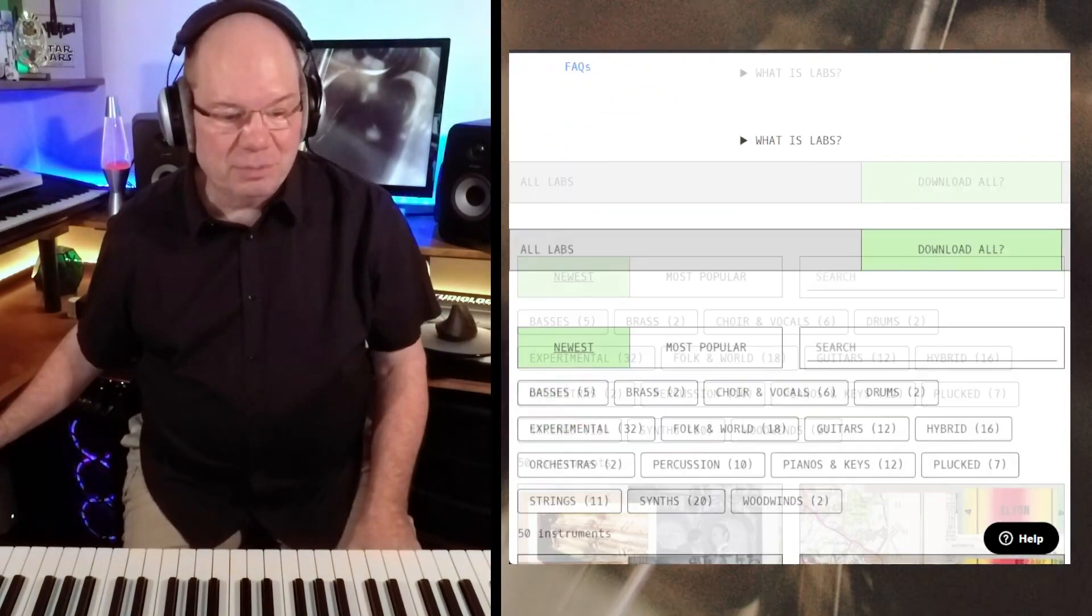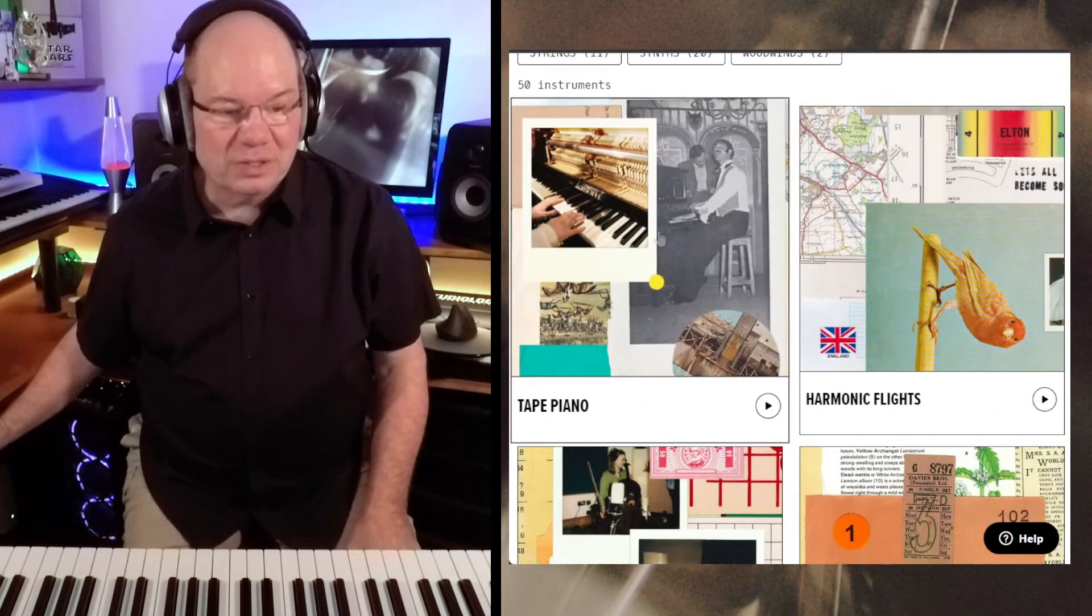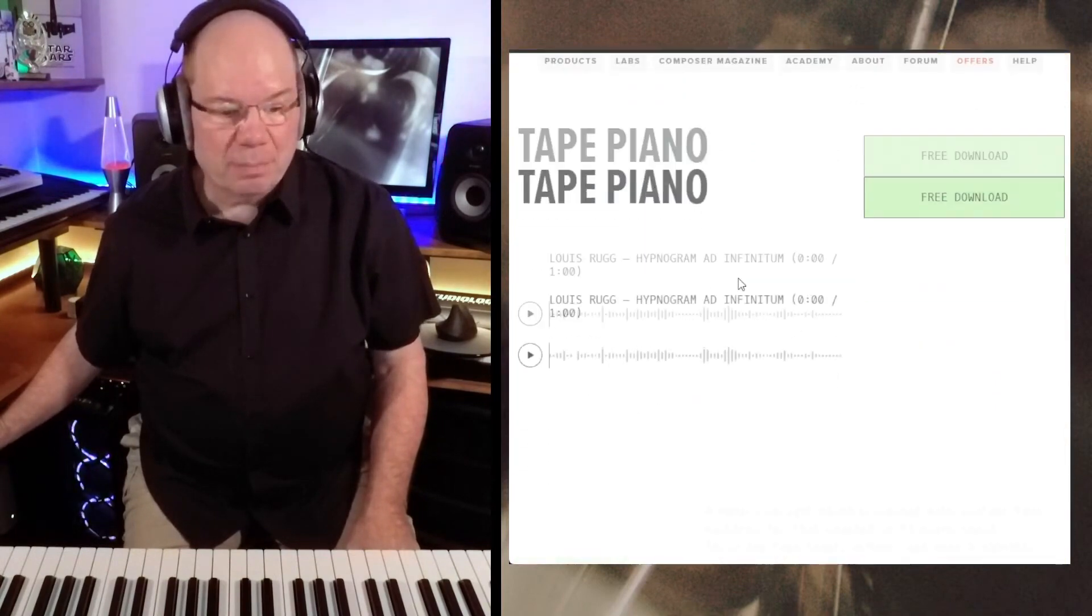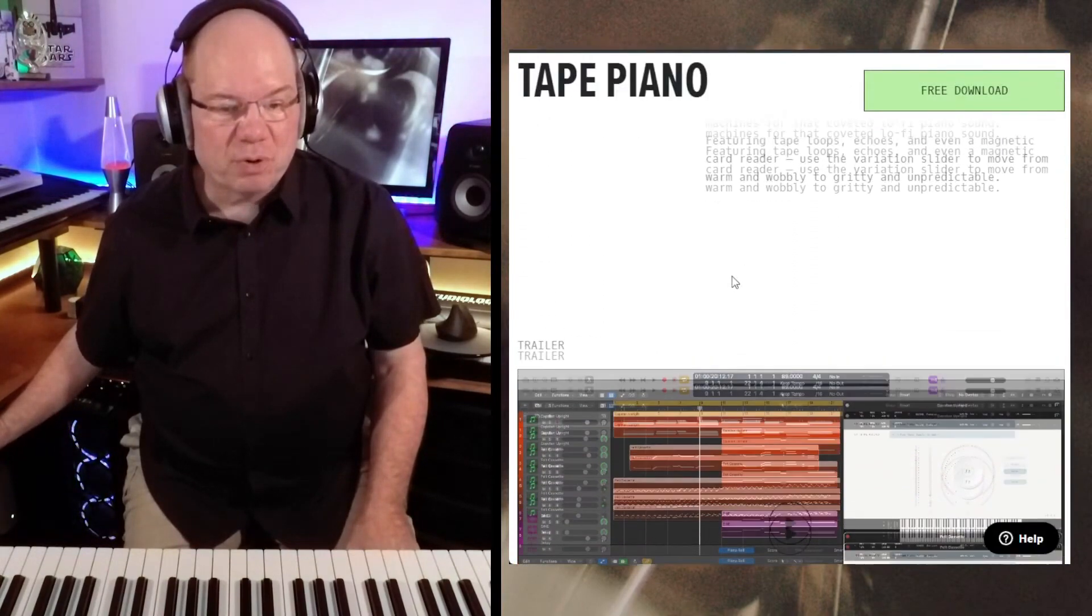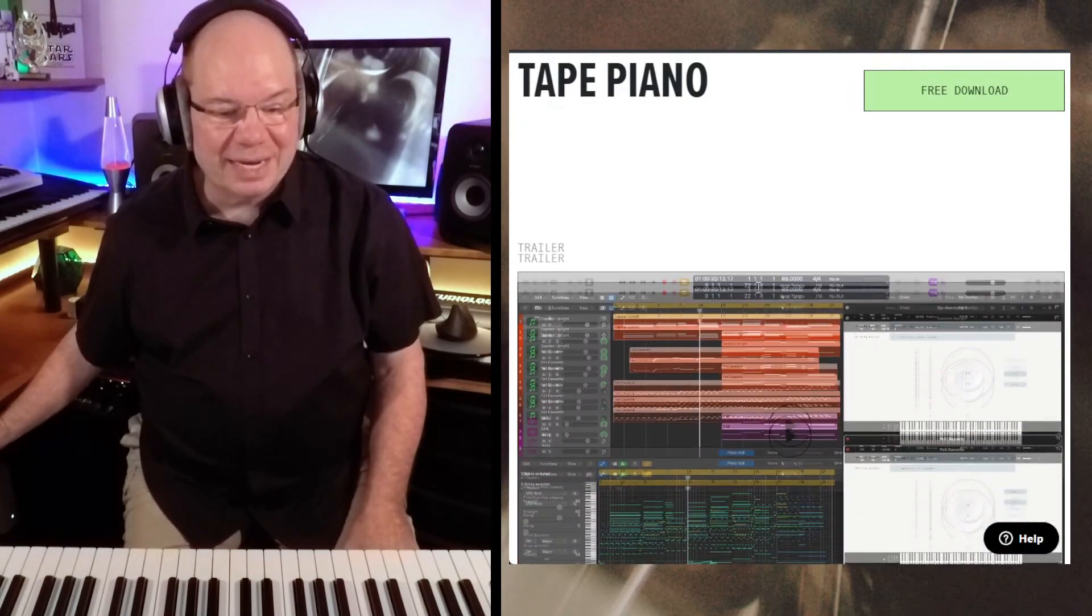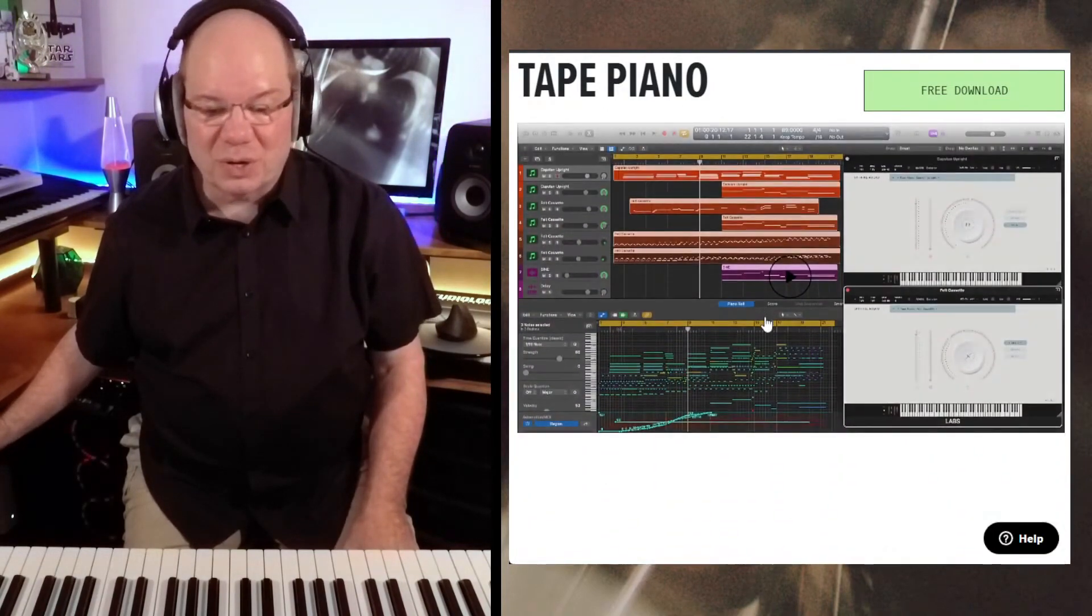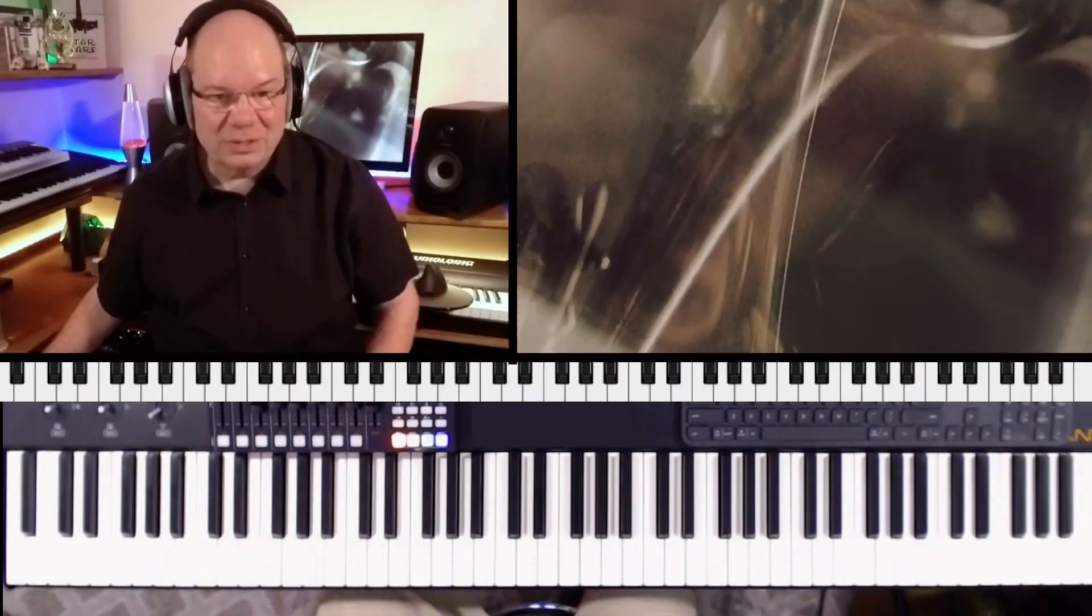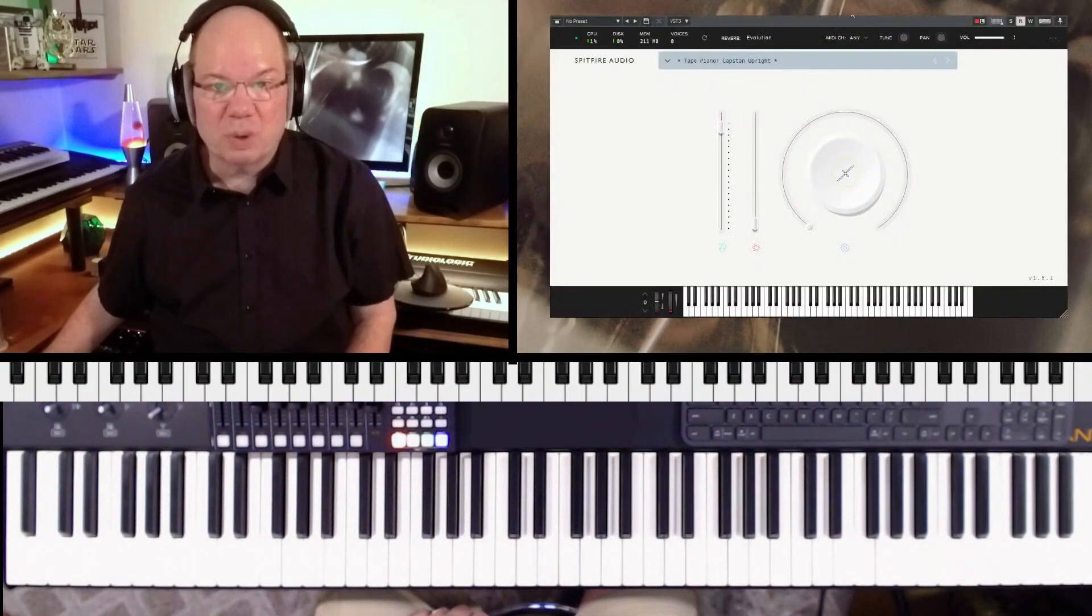It's very interesting to see what they're doing with labs. The newest labs piano is the Tape Piano and it's an upright. They've processed it with vintage tapes and that kind of thing, so we're just going to start off and have some fun.